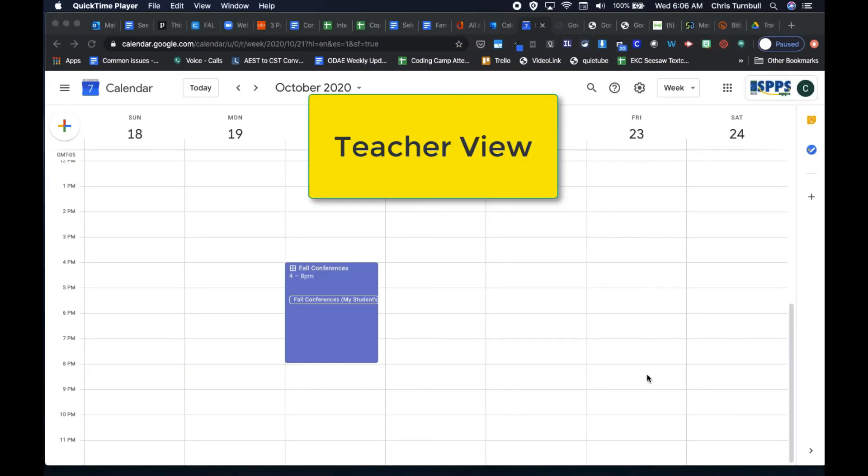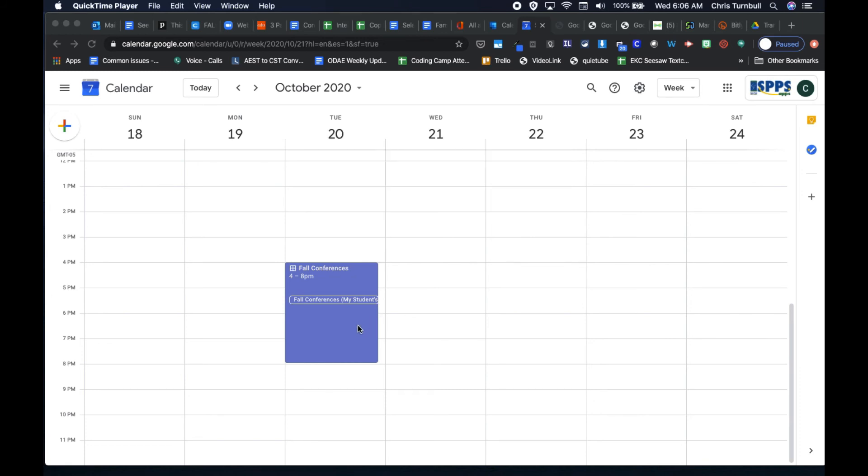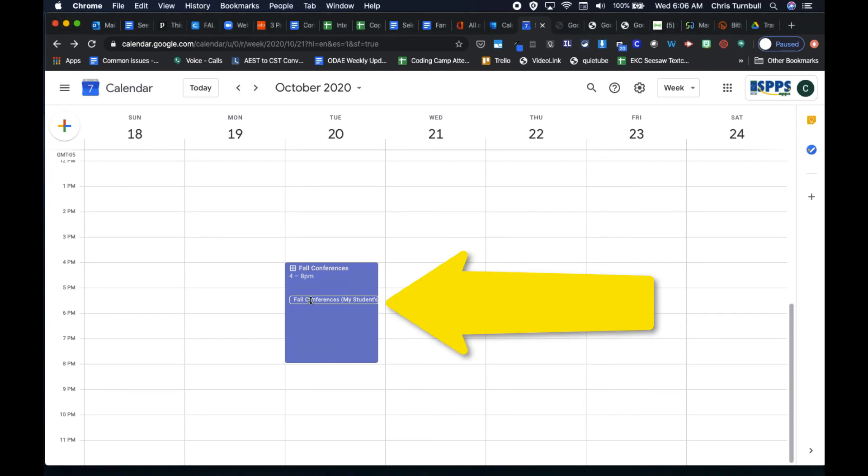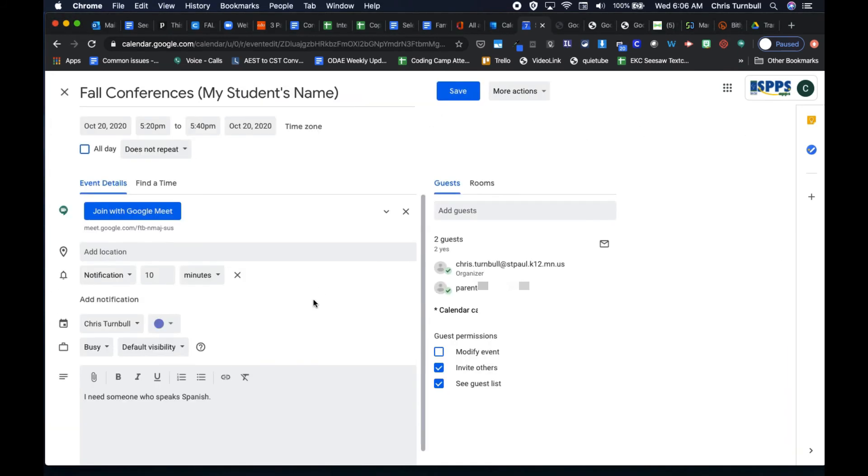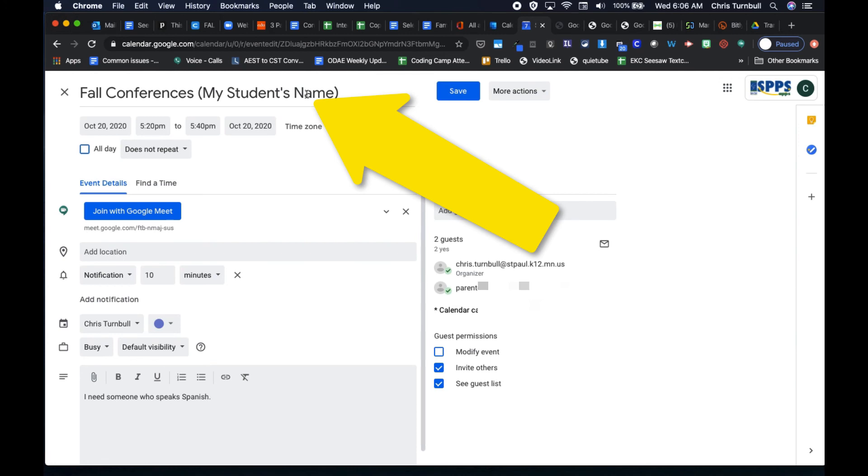After parents have scheduled their conference appointments with you, if you check back on your Google Calendar, you will now see that in that block of time, those appointments will show up. If you tap on each of those appointment slots, it will open up that meeting invitation and you'll be able to see that student's name filled in at the top in the title of that event.